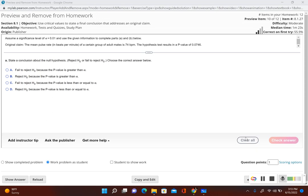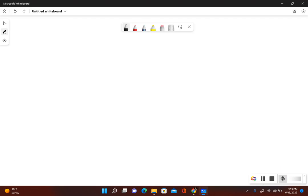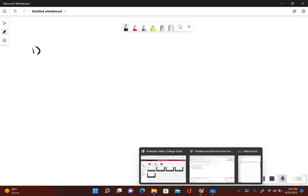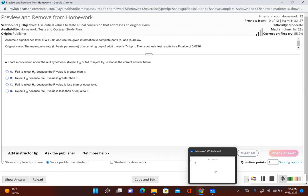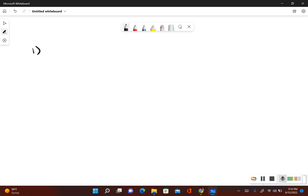Let's go ahead and write out what the original claim is, and then we can determine the null and alternative hypothesis. Original claim: mean pulse rate of adult males is 74 beats per minute. So we have mu is equal to 74.